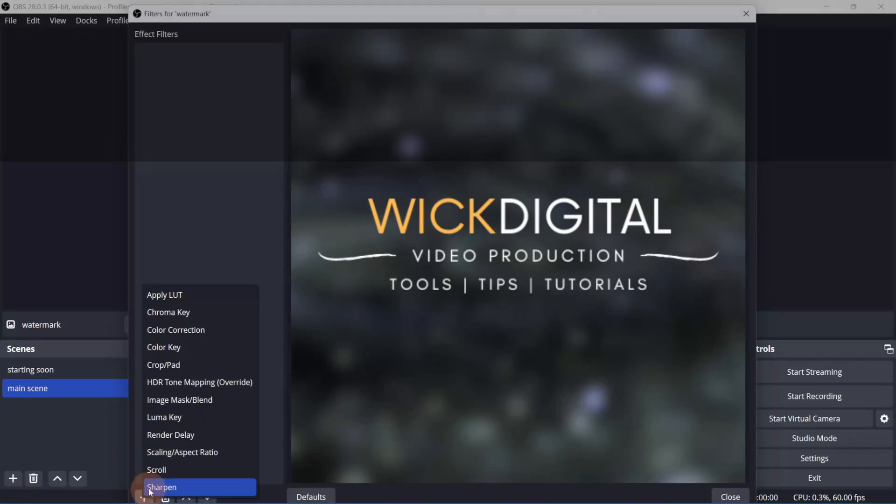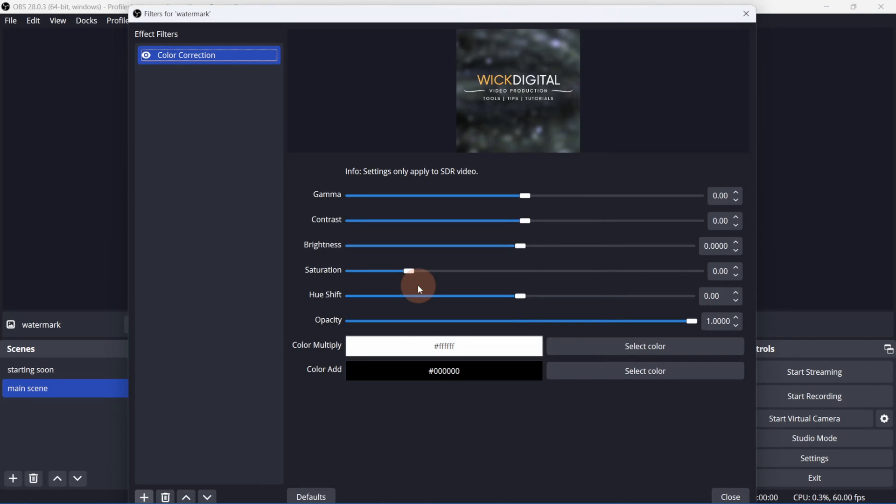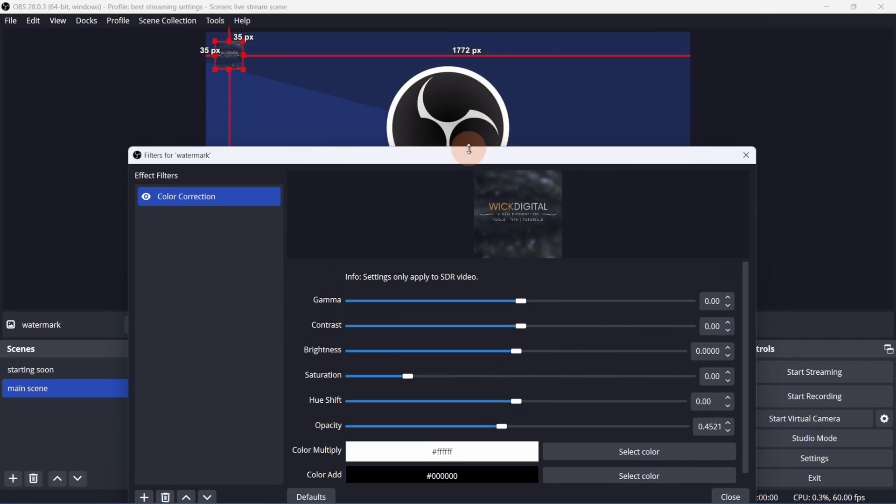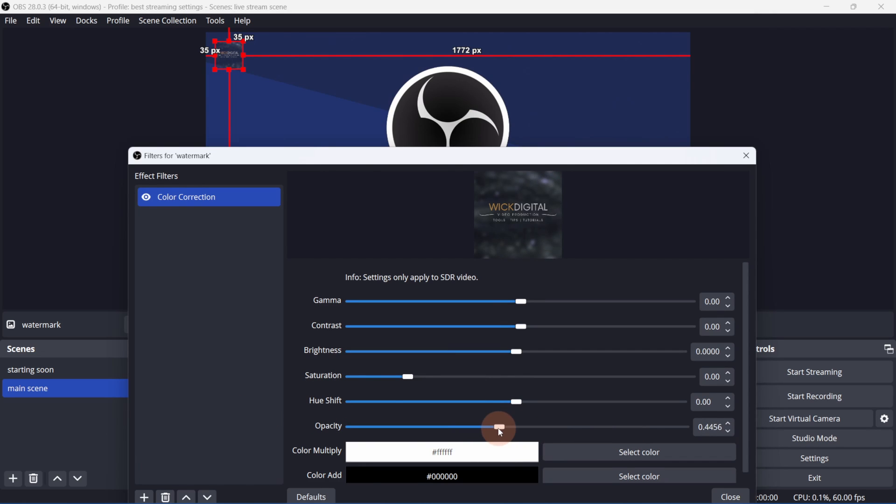Click the plus button and select color correction. Lower the opacity till it looks right. You can move the filters window to preview what the transparency will look like. When you're satisfied, close the window.